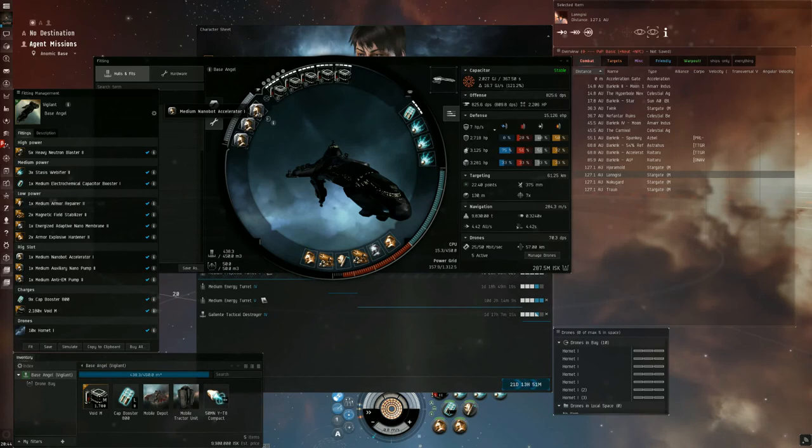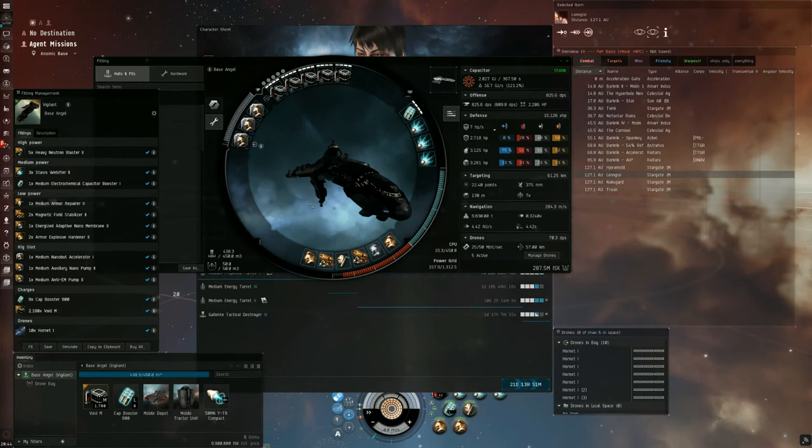For rigs, we have a medium nanobody accelerator, a medium auxiliary nanopump, and a medium anti-EM pump.